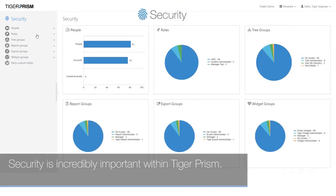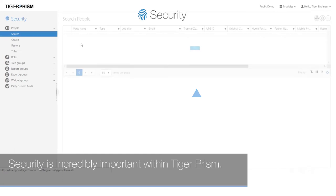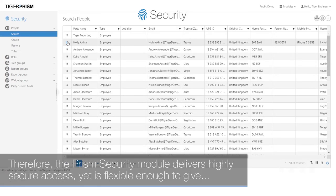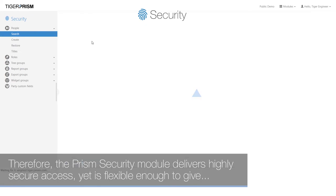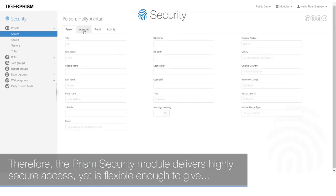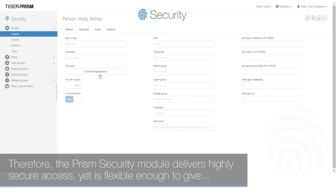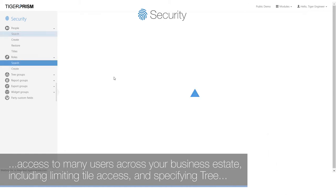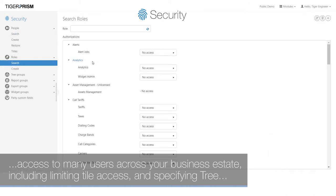Security is incredibly important within Tiger Prism. Therefore, the Prism security module delivers highly secure access, yet is flexible enough to give access to many users across your business estate.